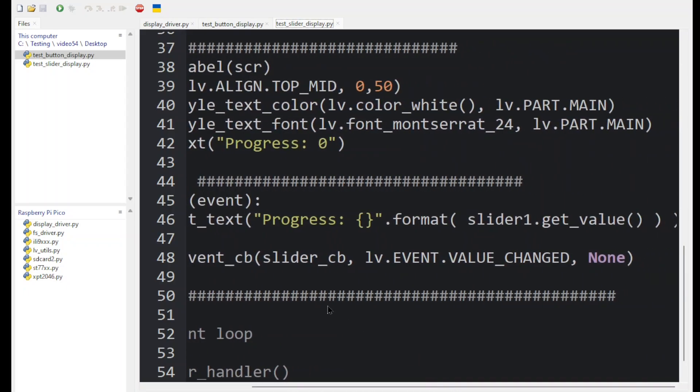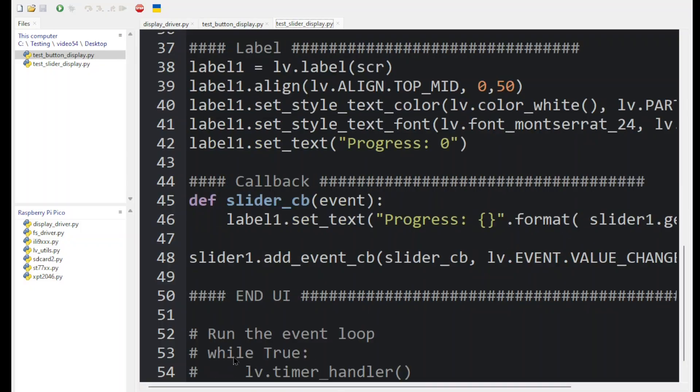And it's called where we provide the routine name. We provide the trigger, which in this case is any time the value changes. And that's it. So fairly simple.